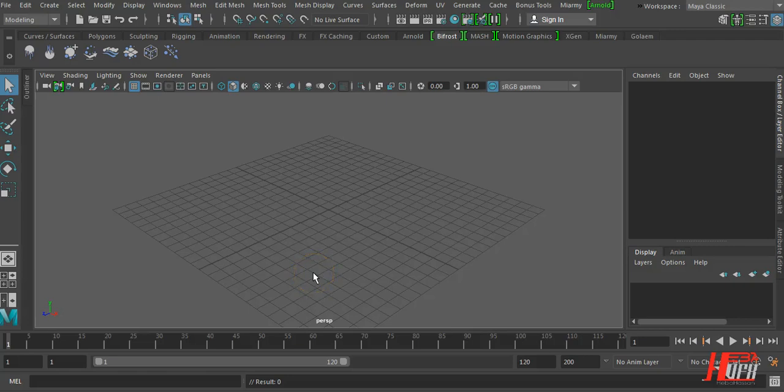Hello everyone, I am Ira Hassan and today we have a small tip but very important when using different models inside your Maya project.